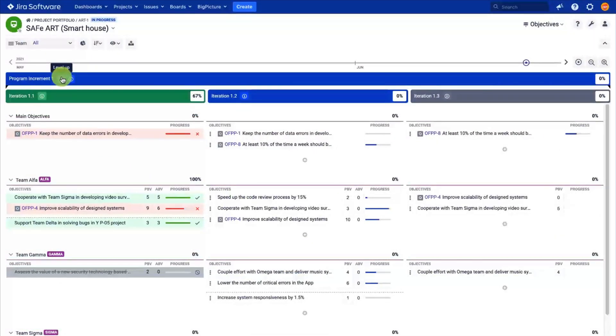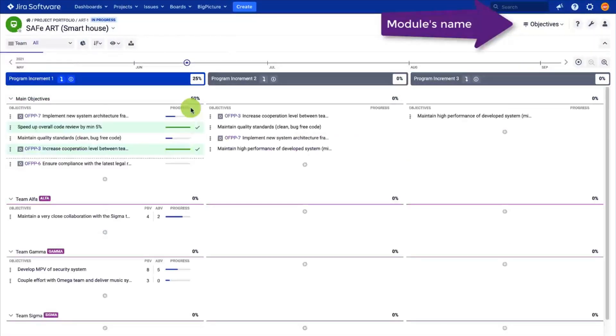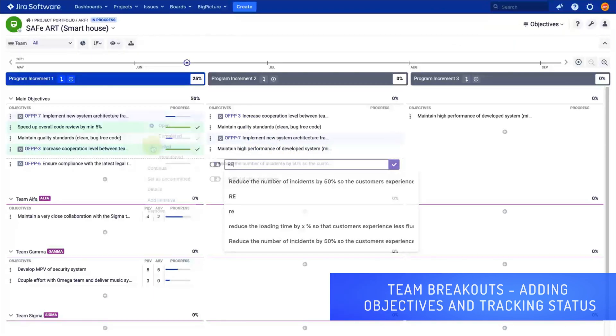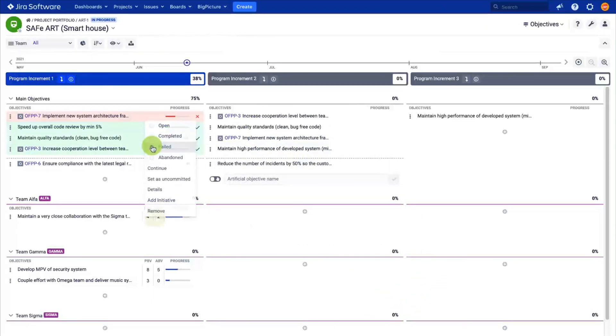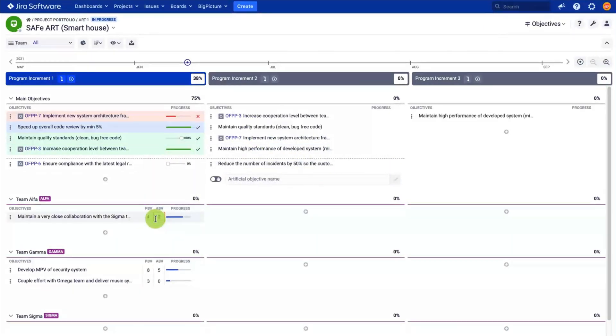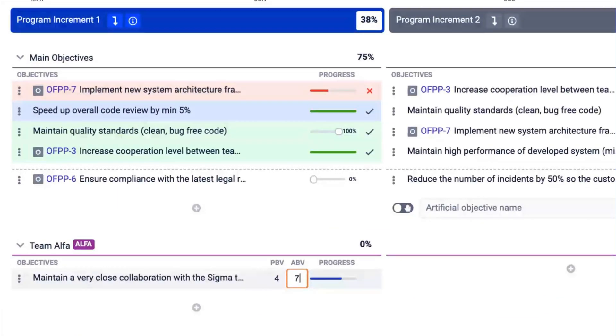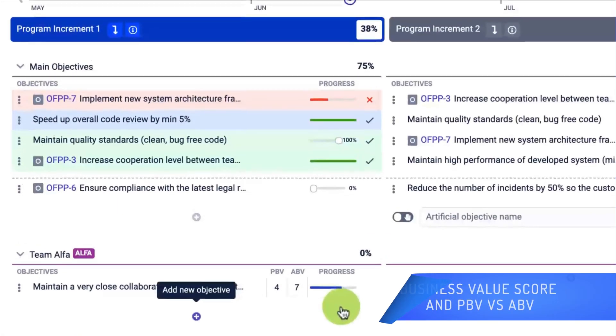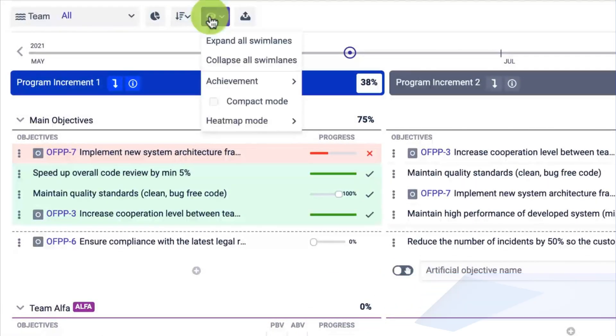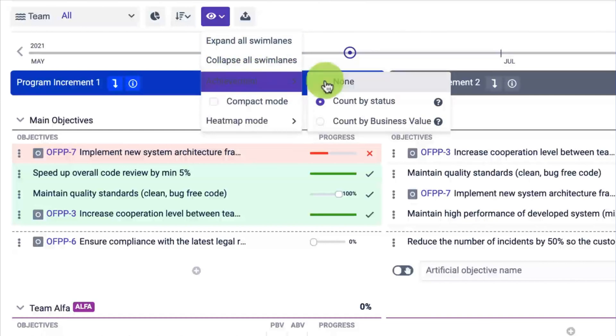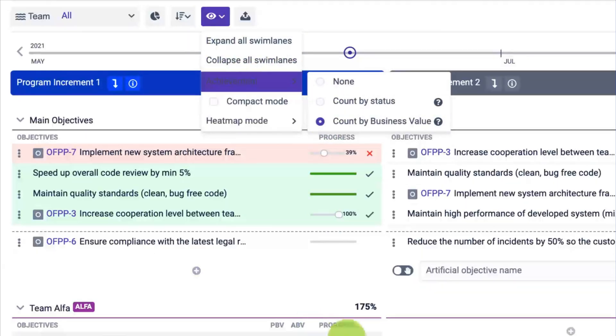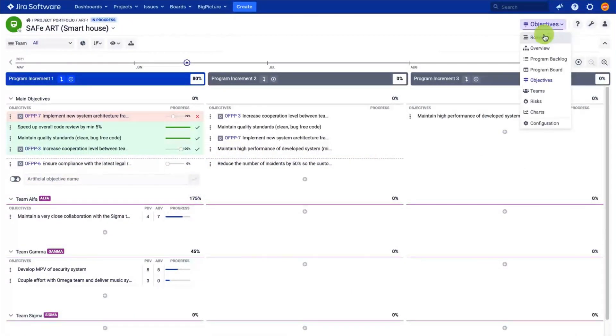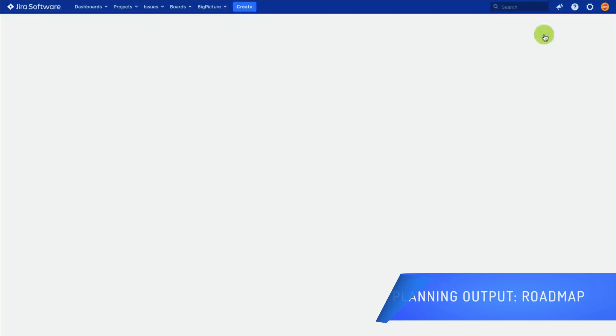It is time for the release train engineer to set the PI objectives based on the information provided by the teams. Open the objectives module—the default name is roadmap. Add the objectives and track them using their status and reports. You can also set the planned business value score, and once the data is available, the app can calculate the planned business value versus actual business value ratio.